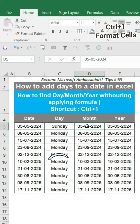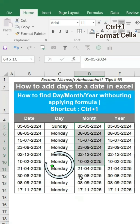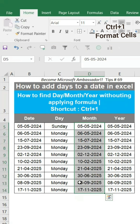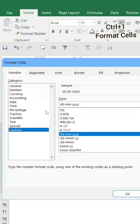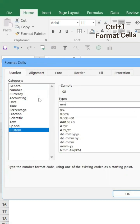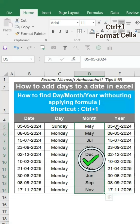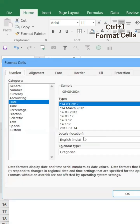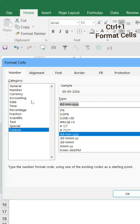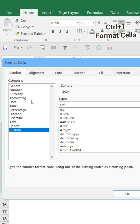Similarly, go for month: select the column, press Ctrl+1, go to Custom, and type 'mmmm' to show the month name. The month column is ready. Similarly for year, press Ctrl+1, go to Custom, and enter 'yyyy' to display the year.